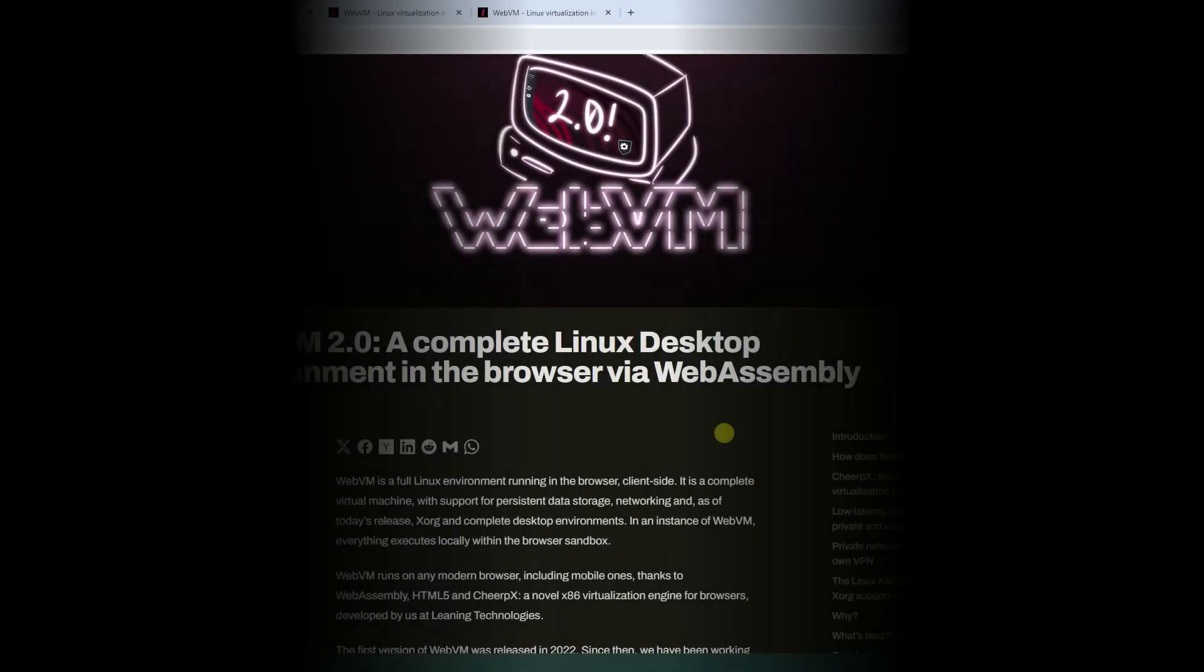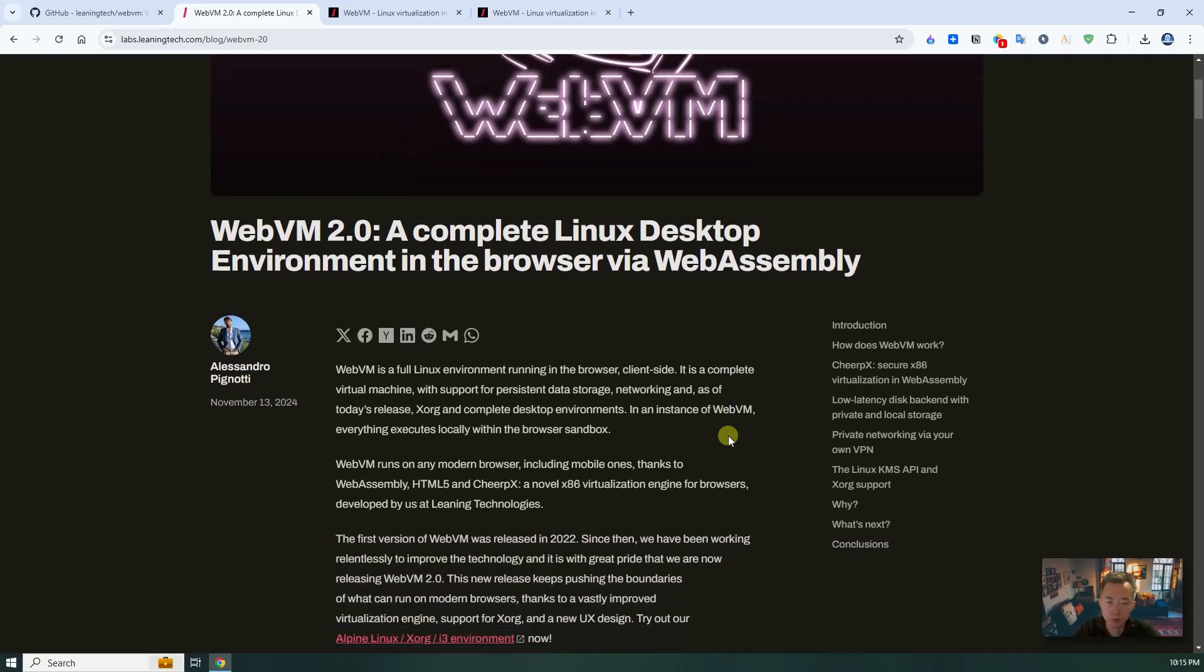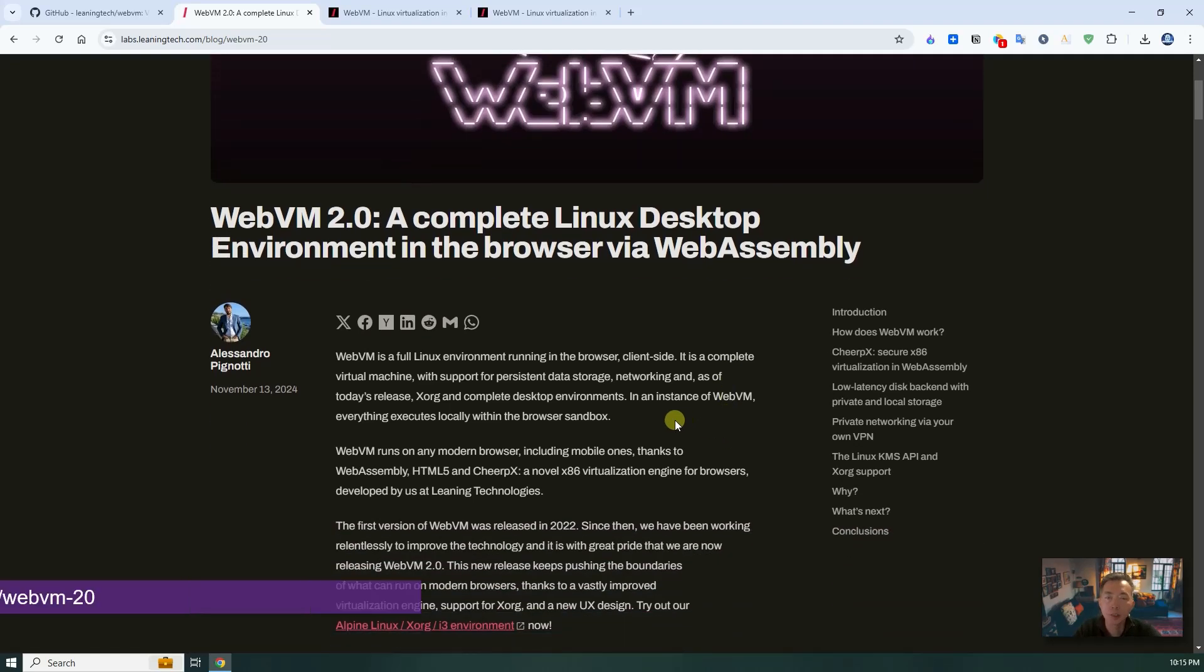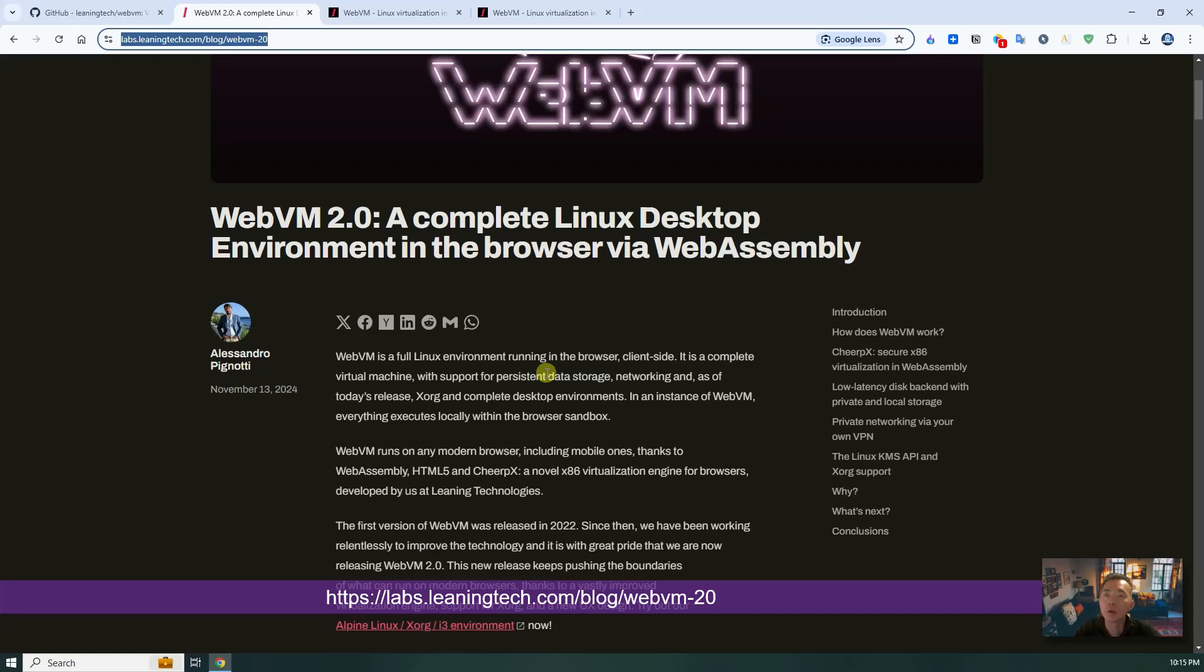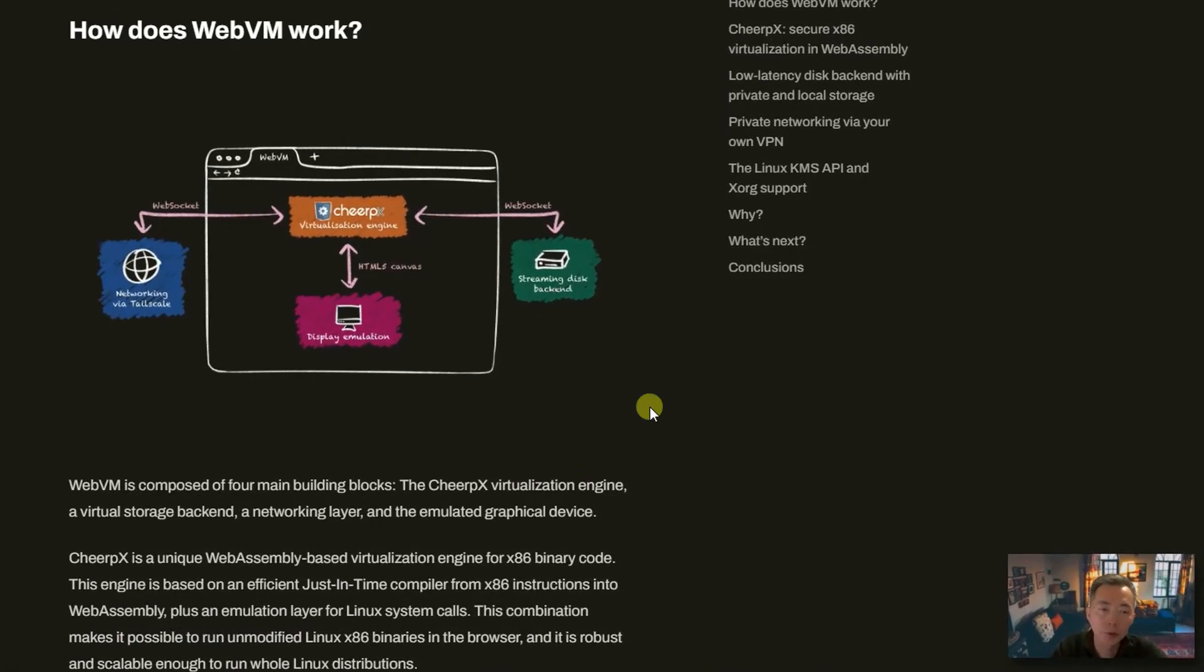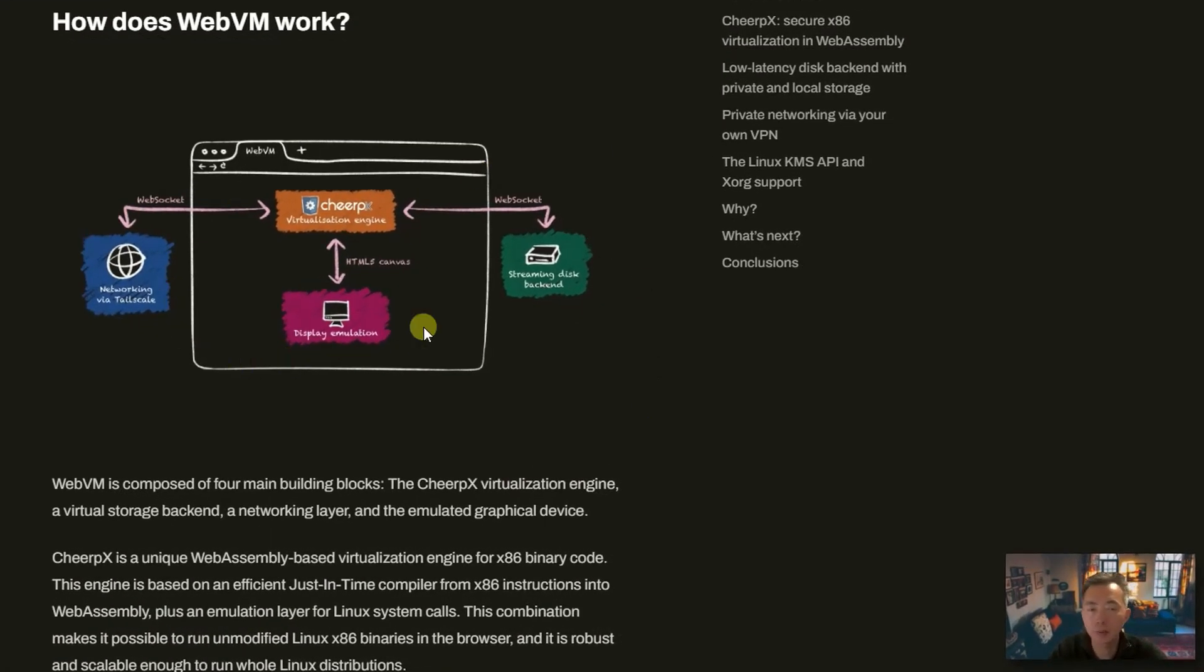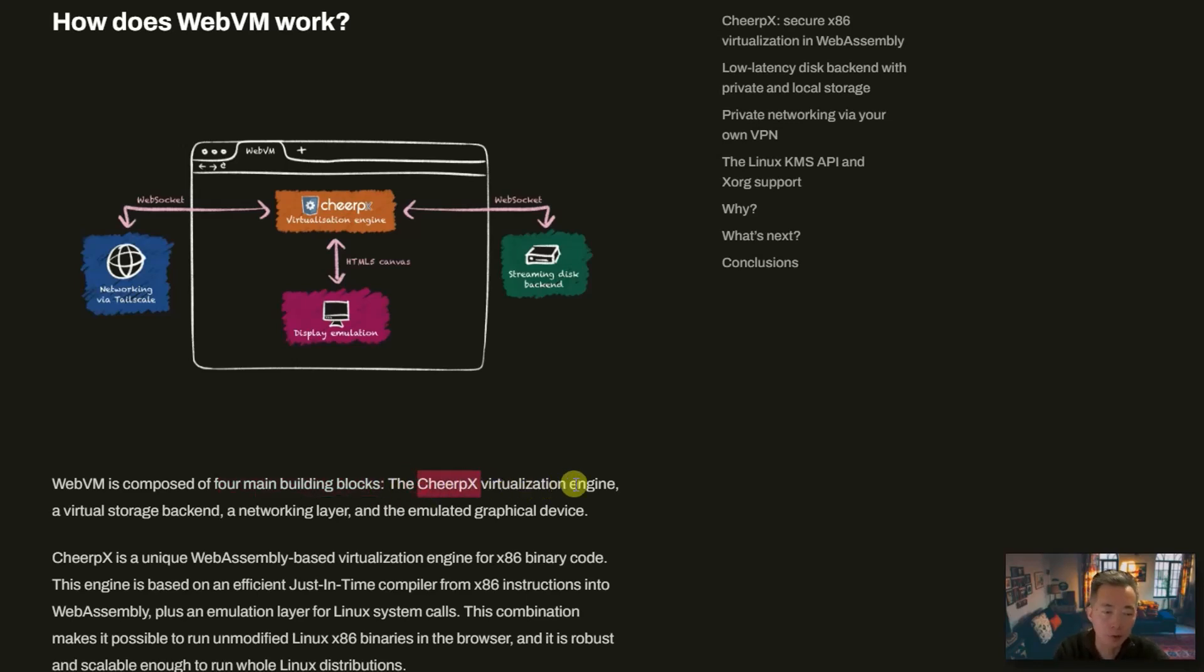If you really want to understand how the technology runs behind WebVM this project, you definitely need to check out this blog post from linlintech.com. This blog post explains very well regarding the technologies and the components. Basically there are four major components. The CheerpX is a virtualization engine. Also there's a virtual storage backend.